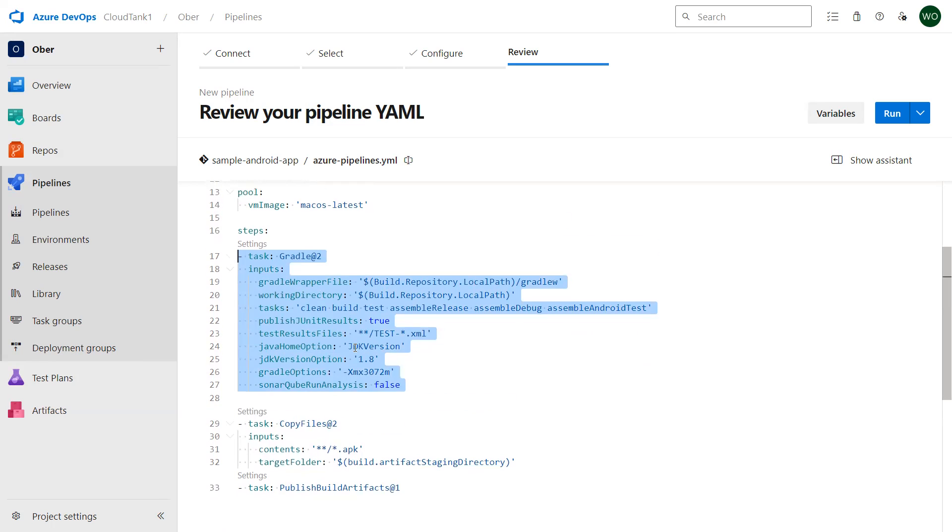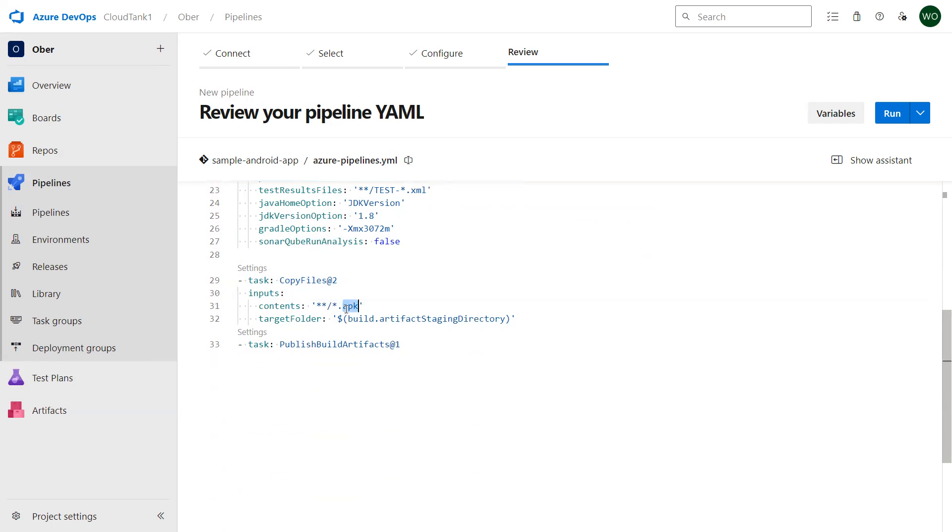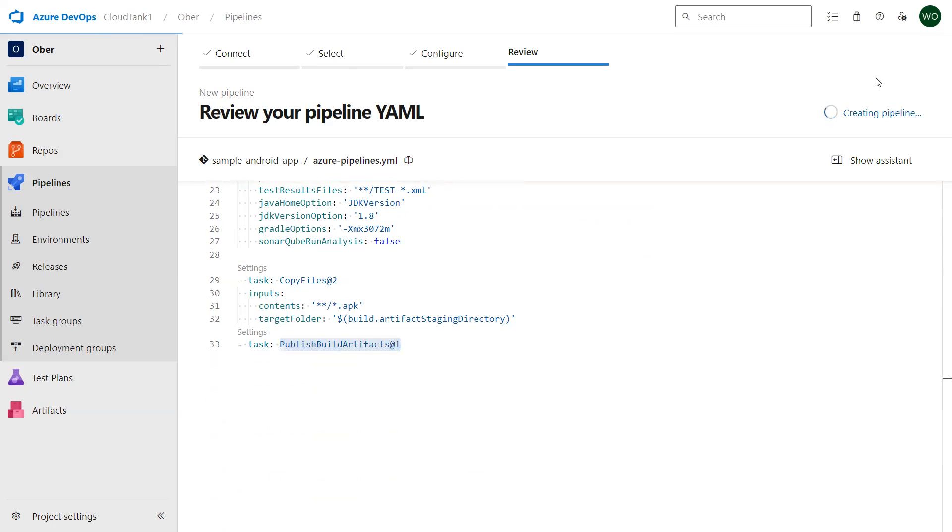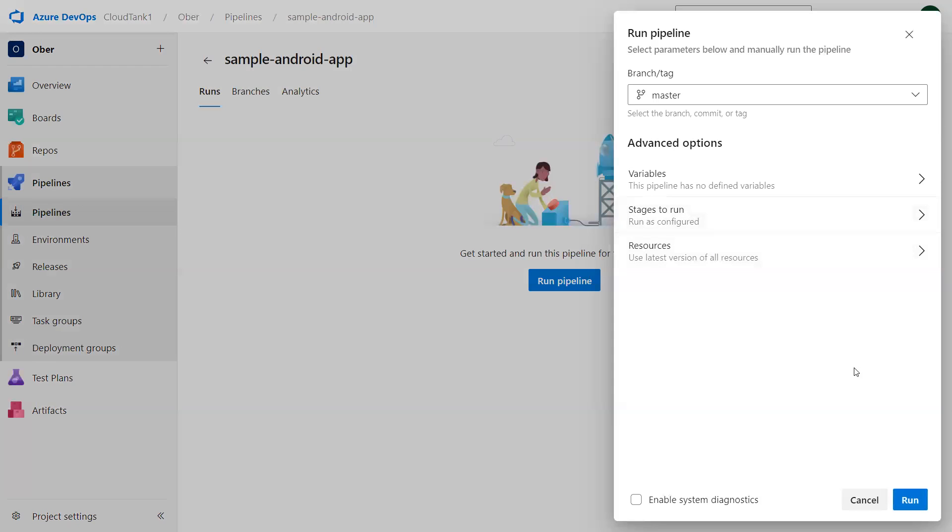Apart from that, I am copying the APK file of my Android app once it is built, and I'm publishing that APK file to my Azure pipeline container storage. I'll save this pipeline and then I'll click on run over here.